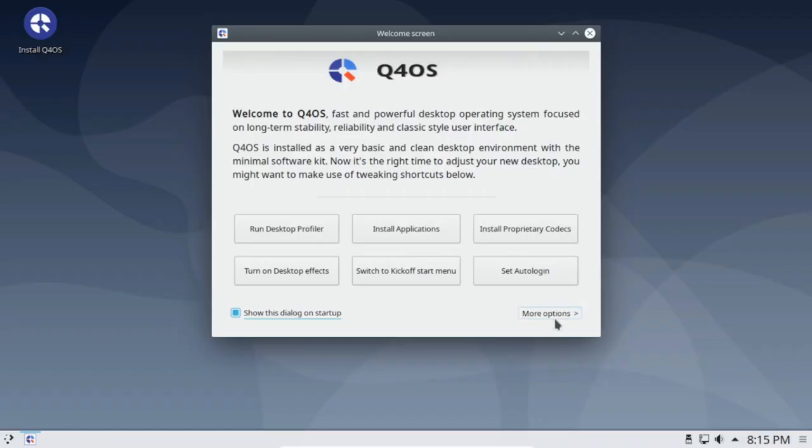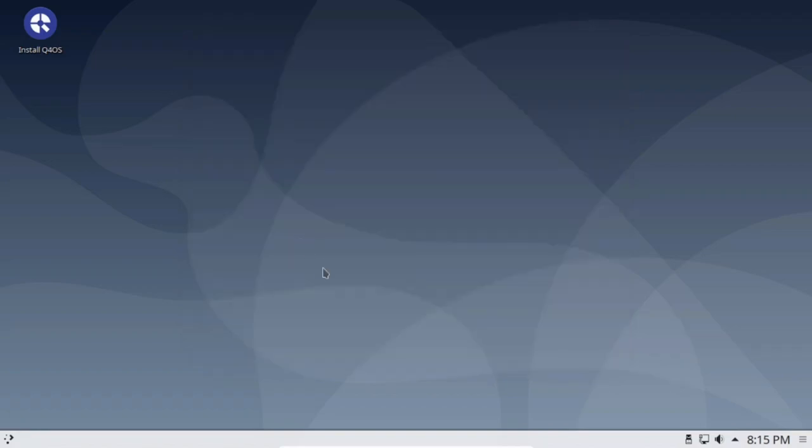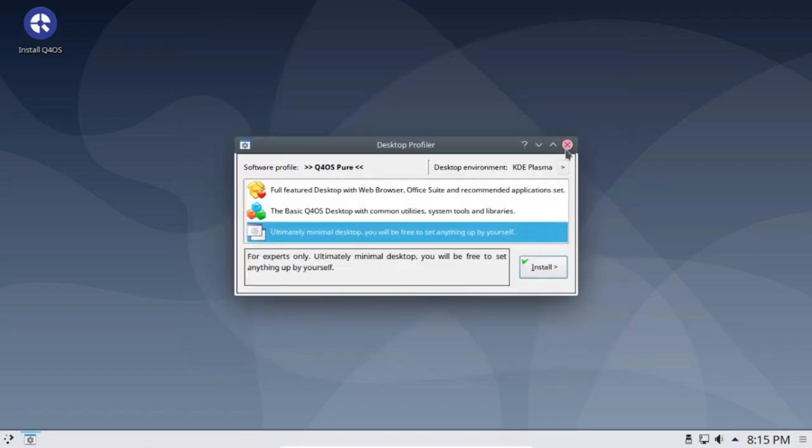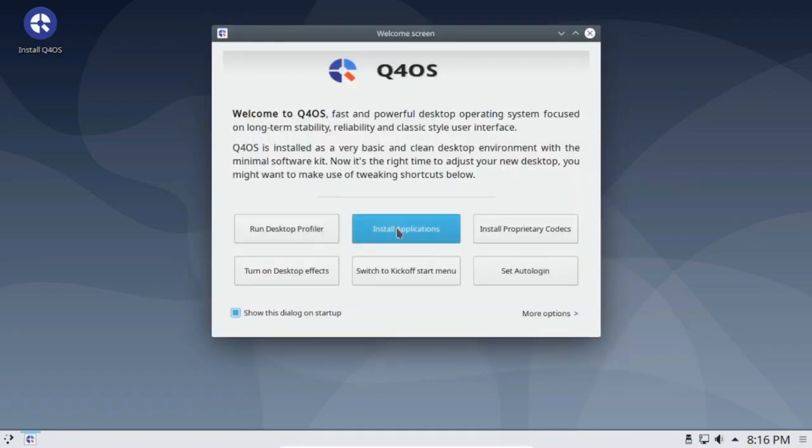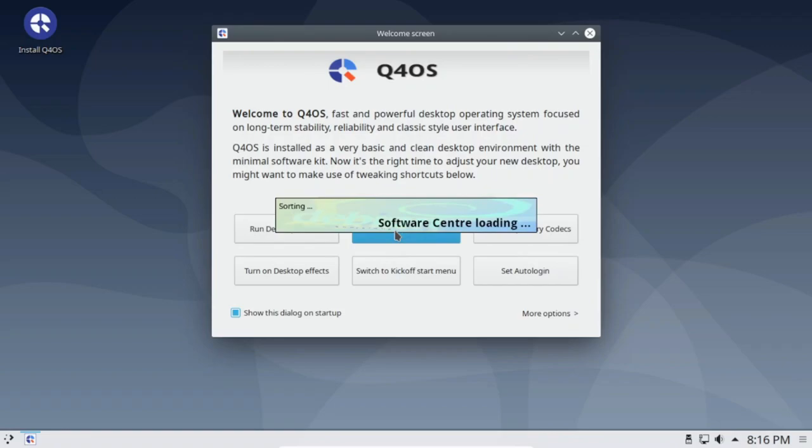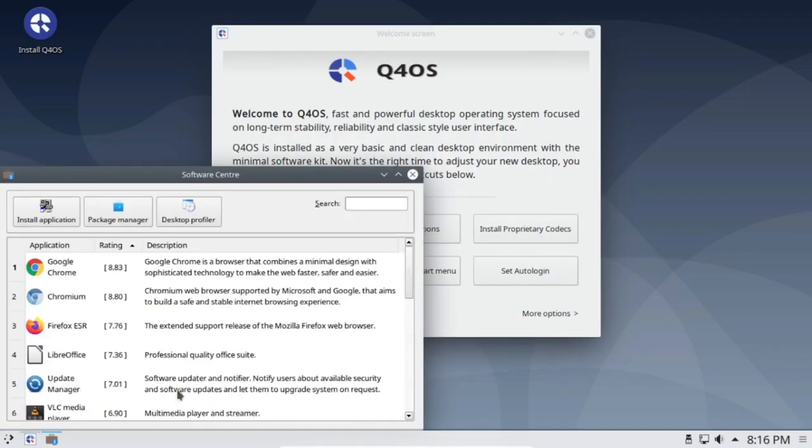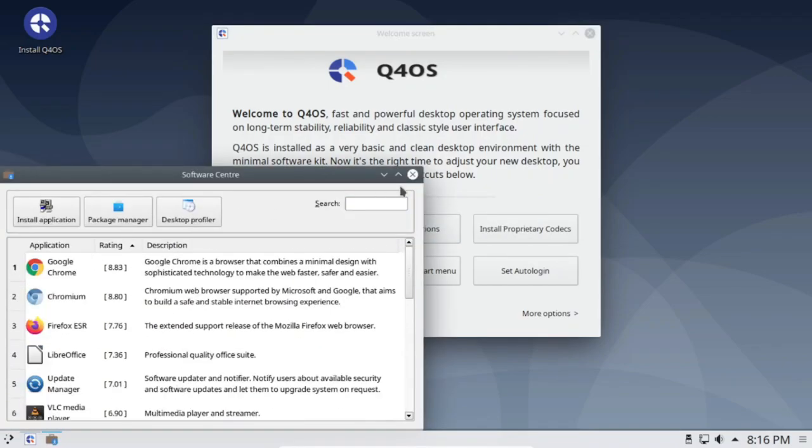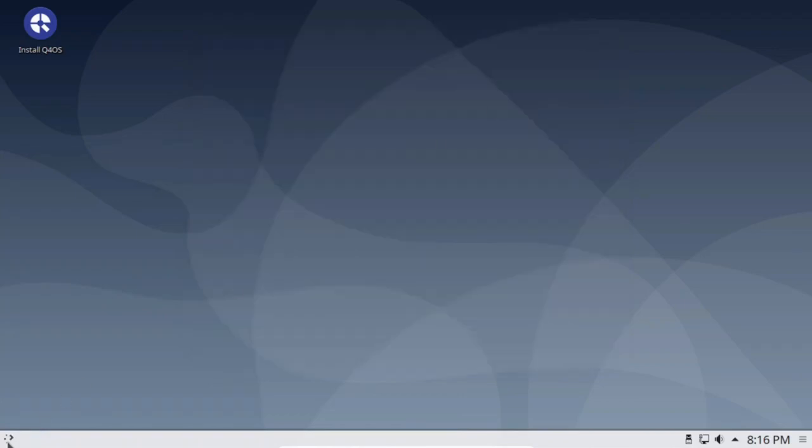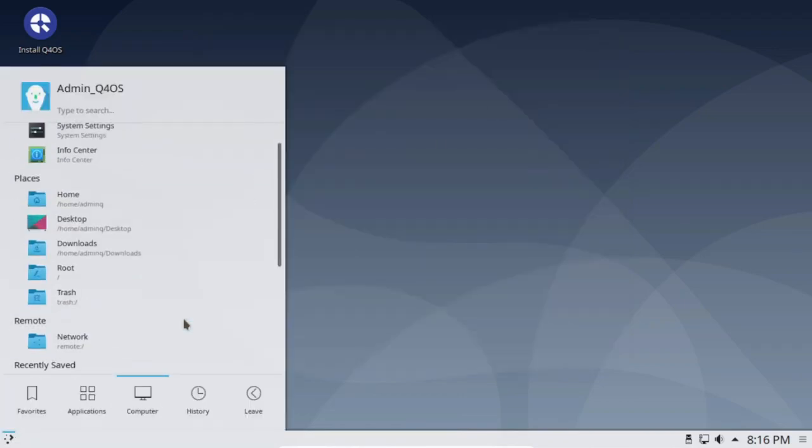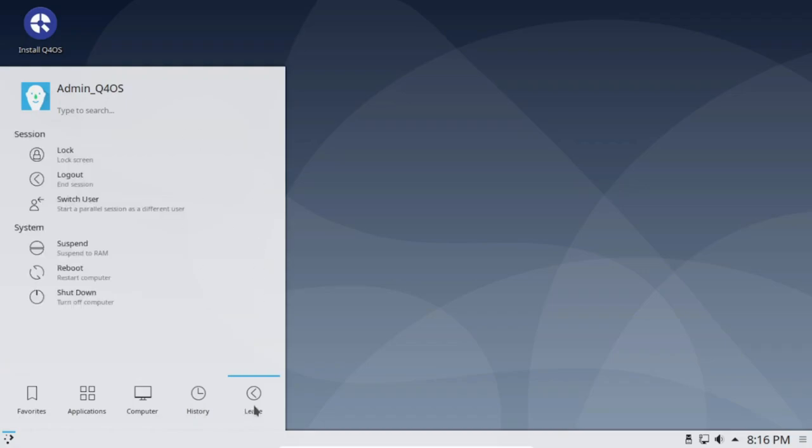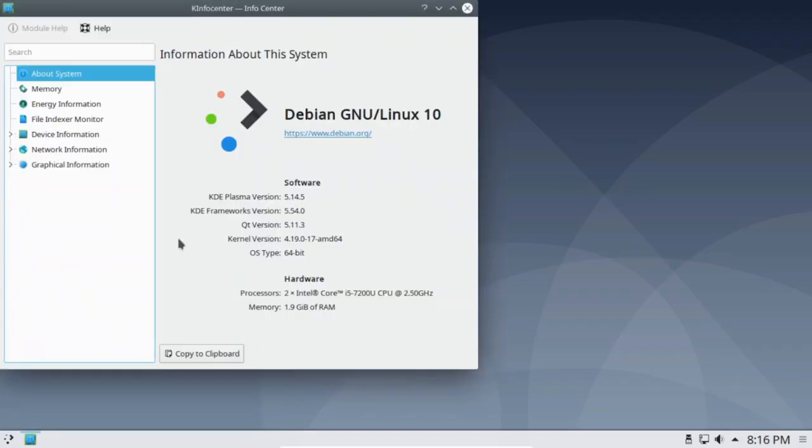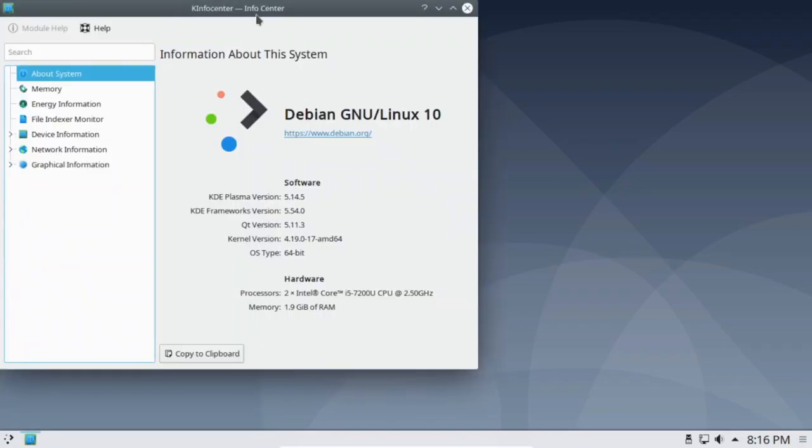Q4OS is a unique Linux distribution in this list. It targets the older Windows systems, which have become obsolete today. Many older PCs used to run Windows XP and Windows 7. They no longer work well with Windows and some modern Linux distributions because the modern and updated OS requires much more computing power and resources.